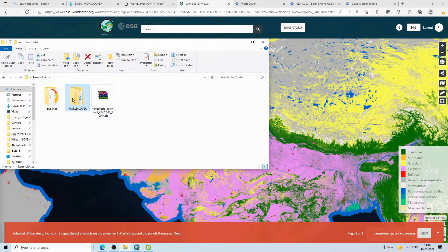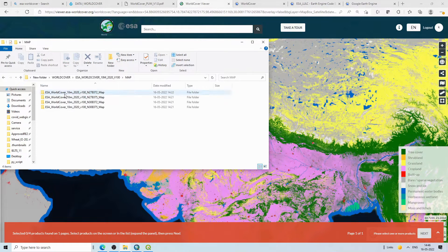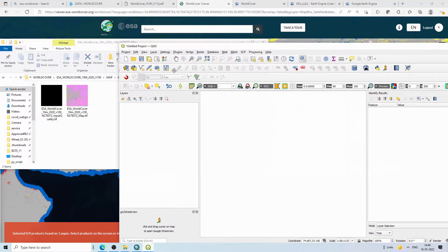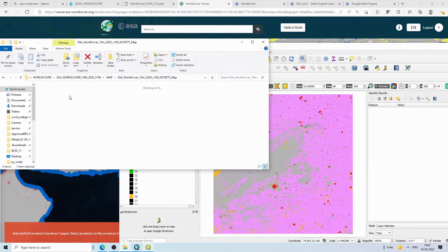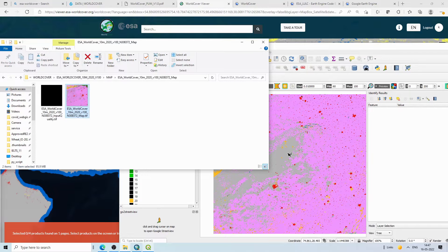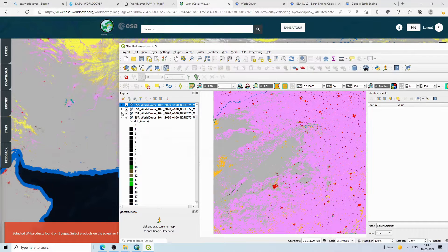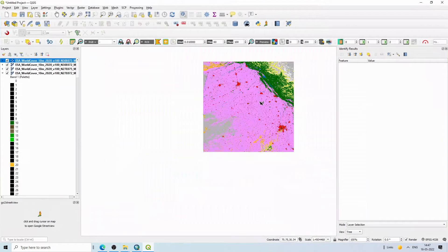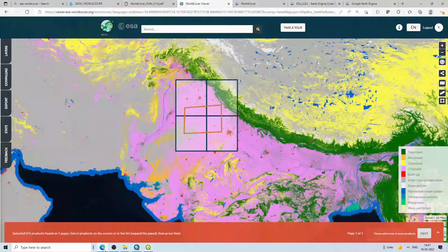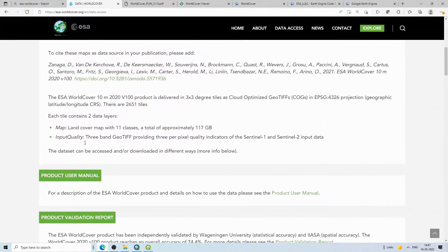After unzipping, you can see the four tiles. Inside each tile there is a quality image and a map image. I am using QGIS here since it is open source and freely available. I will add the four datasets one by one. Zooming in and clicking on a pixel gives you the band value — for example, 40.